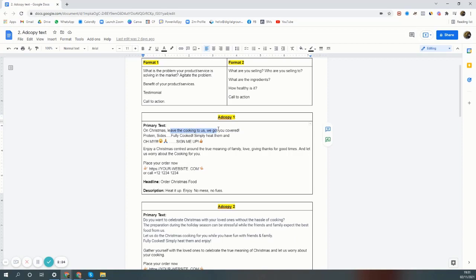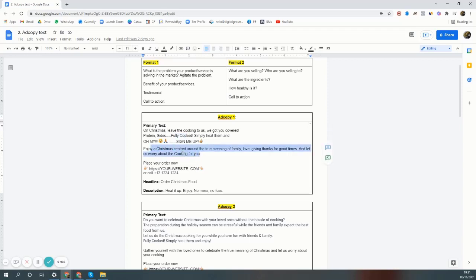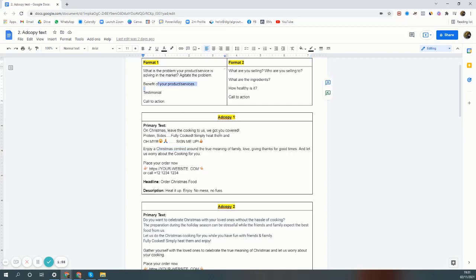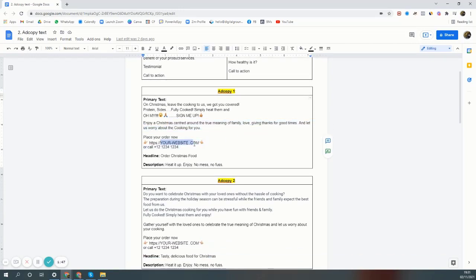You can have more fun, you don't need to cook. So that was the ad, and this is the problem they're solving in the market. Protein sides, fully cooked, and now we're going with the convenience - simply heat it up and that's it. This is the ad, and then 'oh my god sign me up' - a little bit of extra copy, and we're reassuring them. Enjoy the benefit, Christmas centered around people that you love. Place your order.